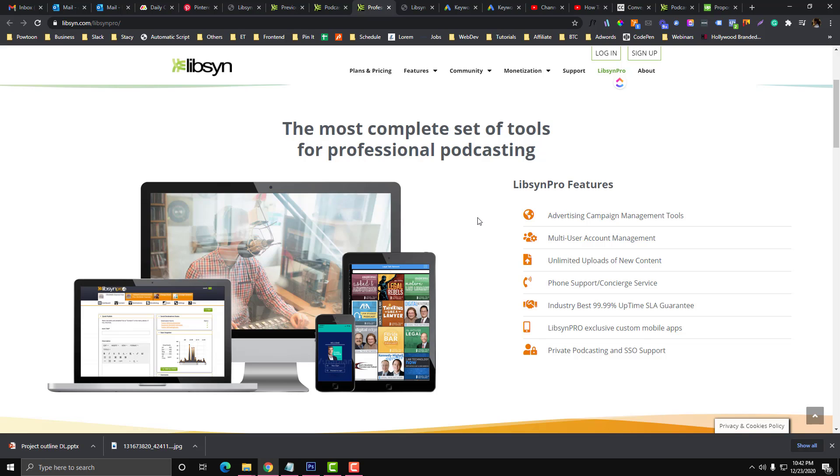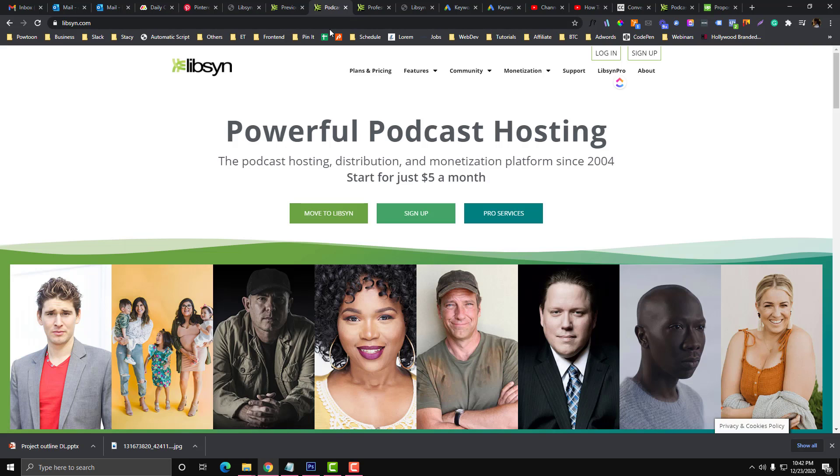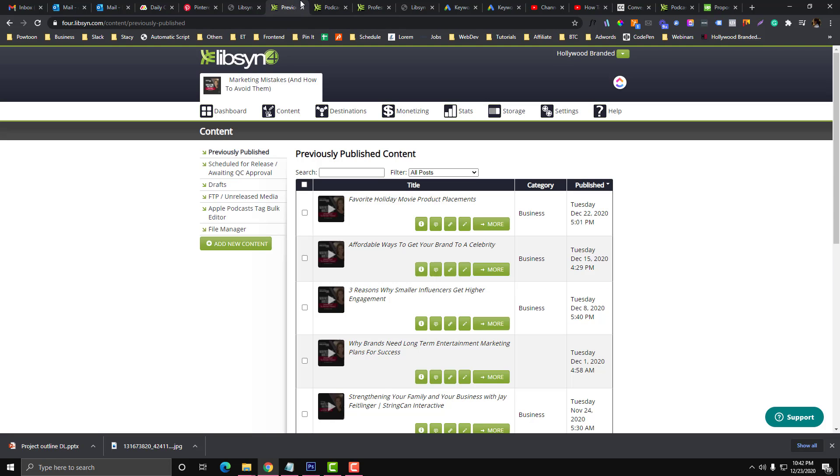The Libsyn website is like a host for your podcast. I'm going to teach you how you can upload your MP3, your podcast into Libsyn, and how you can also embed that into your WordPress website. But first we need to log into your Libsyn account.